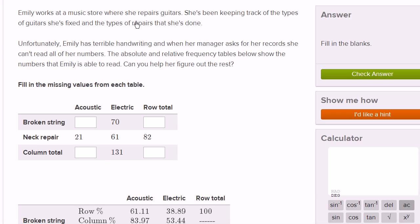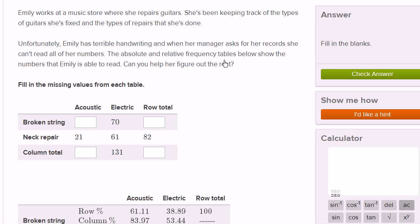Emily works at a music store where she repairs guitars. She's been keeping track of the types of guitars she's fixed and the types of repairs she's done. Unfortunately, Emily has terrible handwriting, and when her manager asks her for records, she can't read all of her numbers. The absolute and relative frequency tables below show the numbers that Emily is able to read. Can you help her figure out the rest?